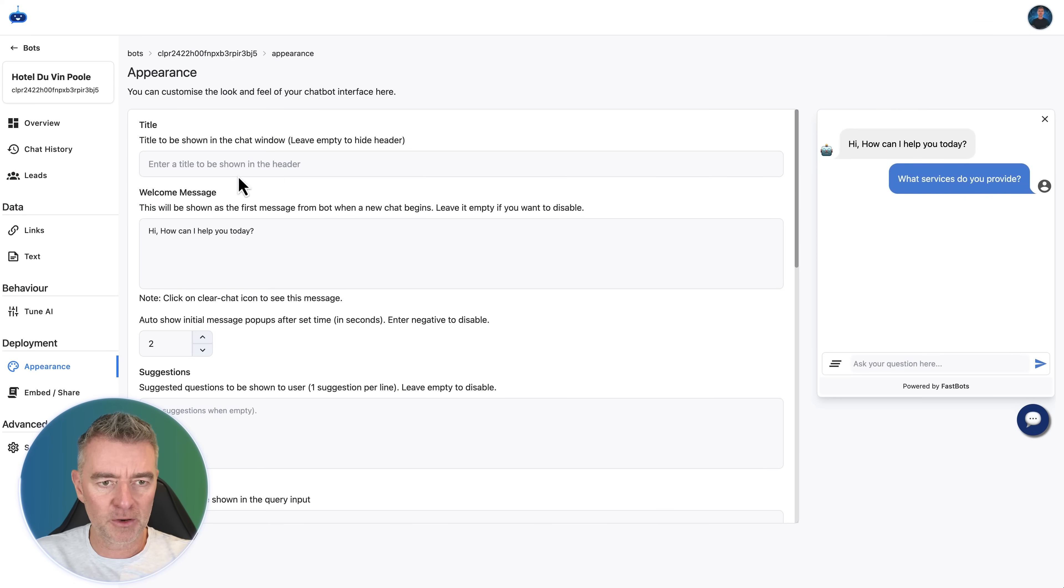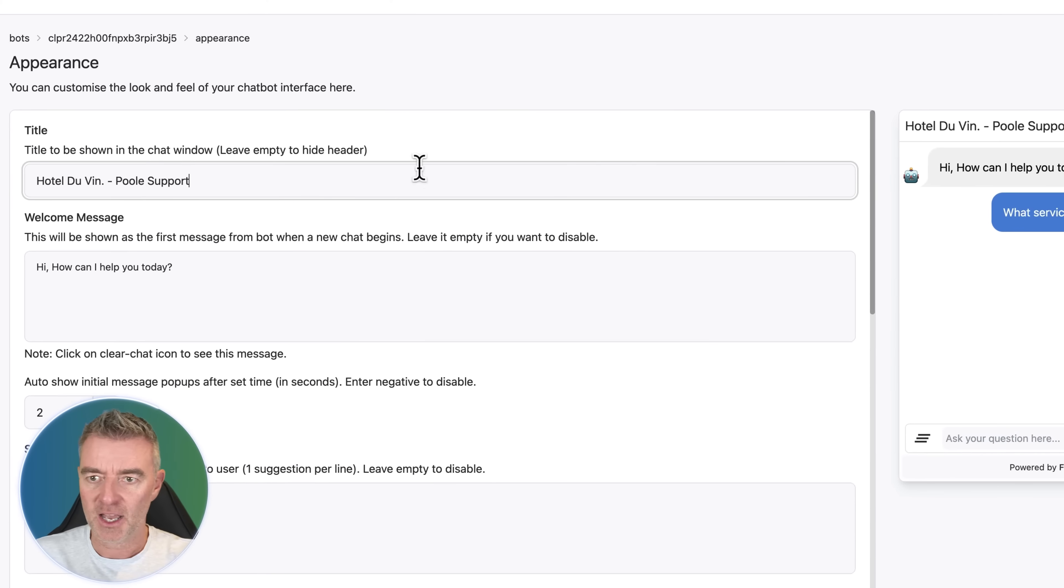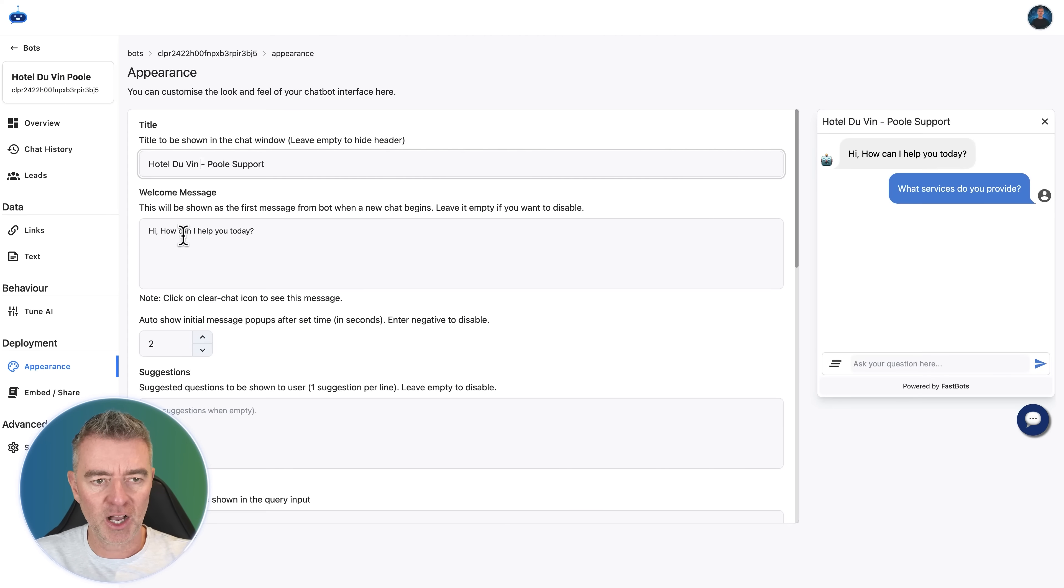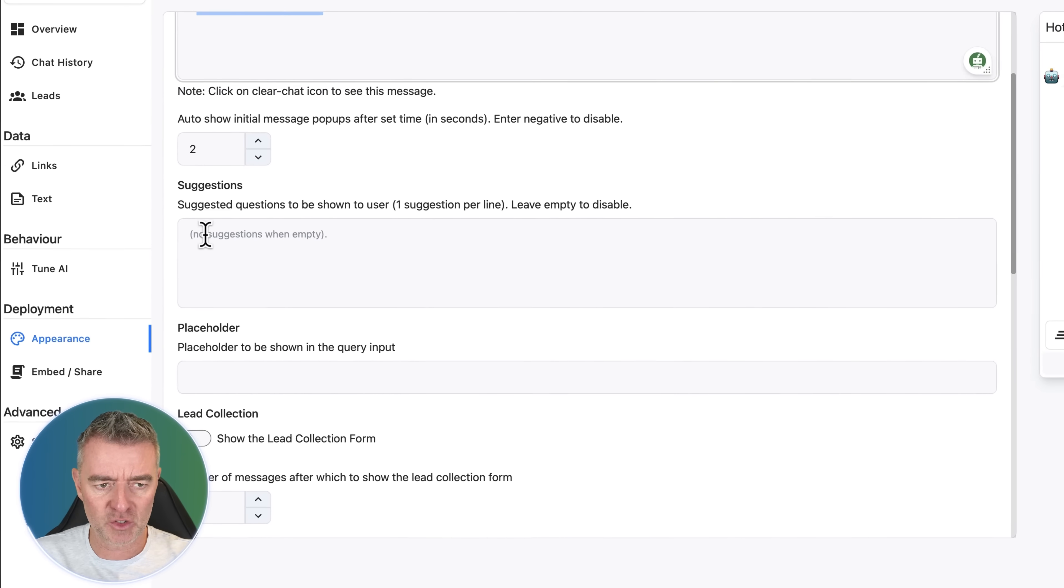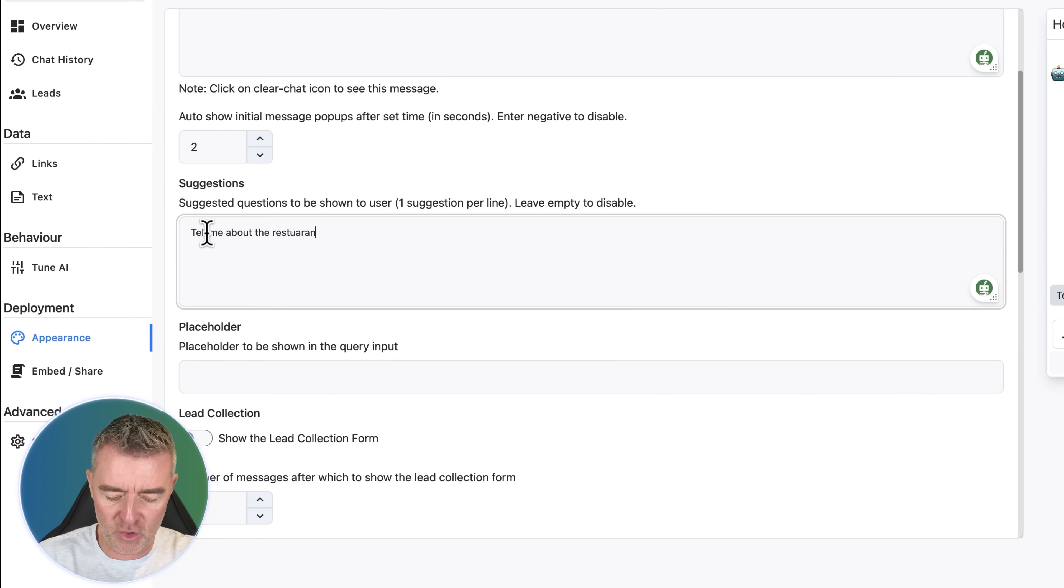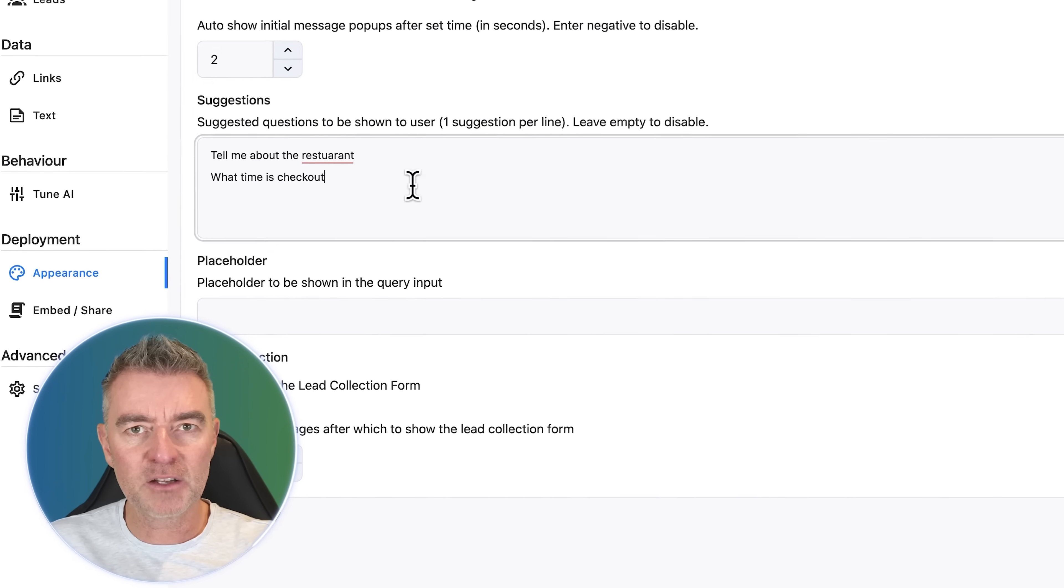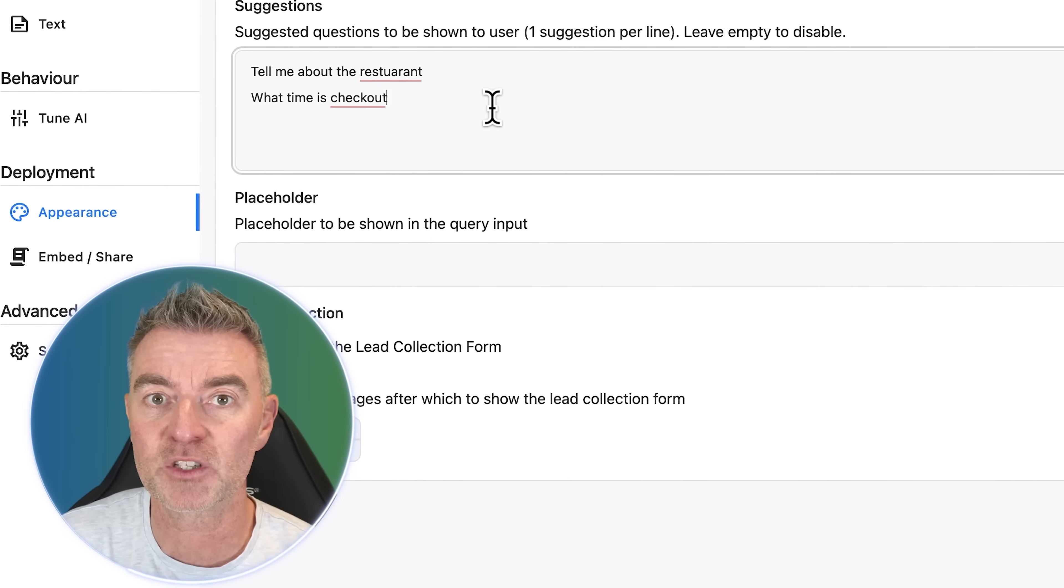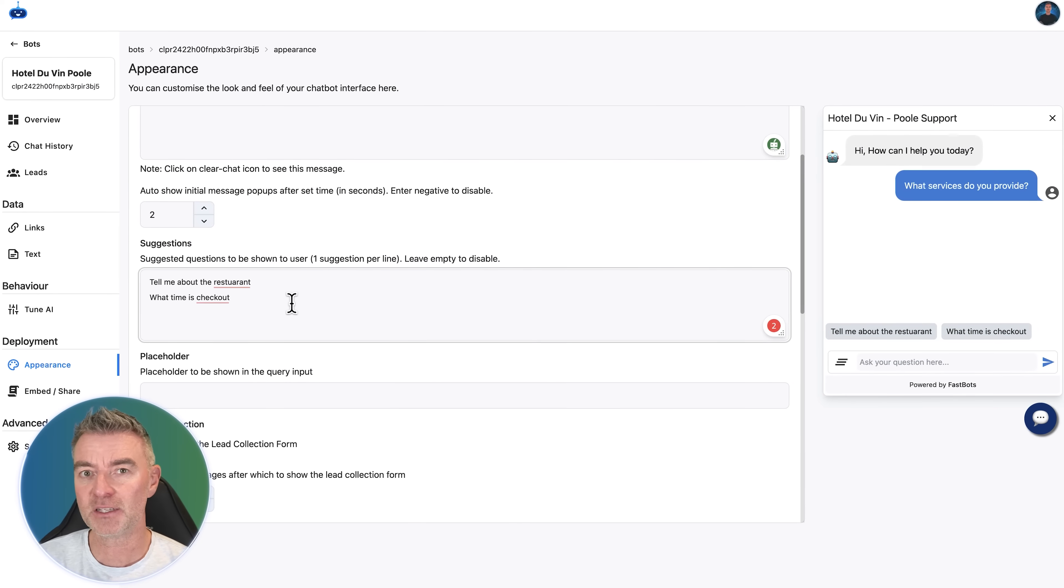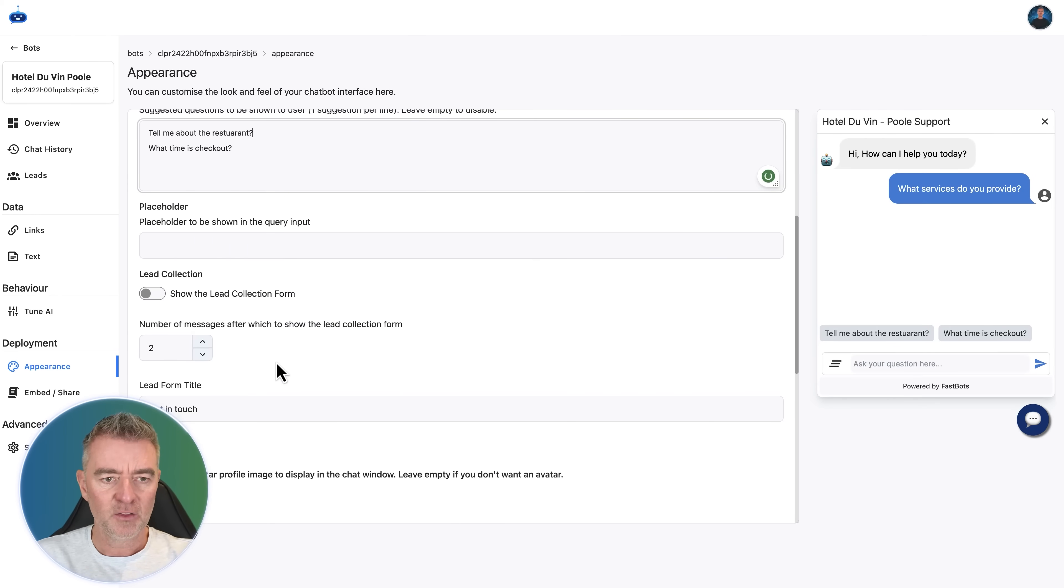So I've now got that color. We can go back to our appearances. We want to call it something like Hotel de Vann Poole Support. And you can see it's coming up the top there like that. The welcome message can say whatever you want. You can choose that there. And then we can also add suggestions in as well. So I could put in there, for example, tell me about the restaurant. But what you would do usually is put out the most common questions. You know, what time is checkout? And you can make chatbots specific to different needs.